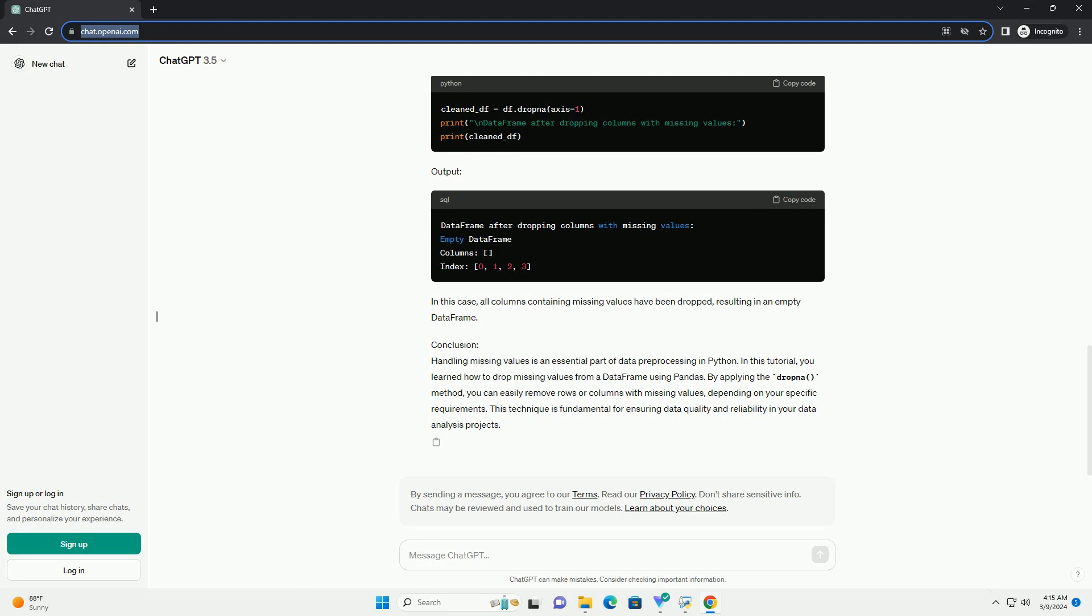Step 1: Import Necessary Libraries. First, let's import the pandas library, which we'll use for data manipulation.